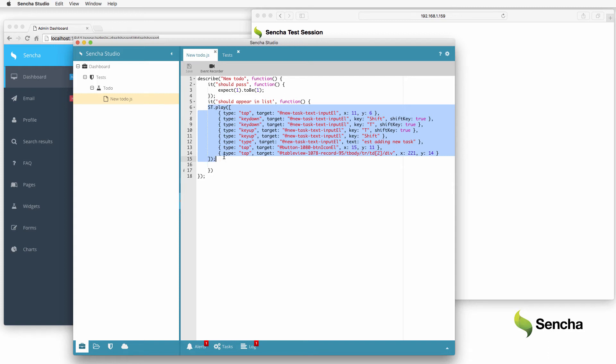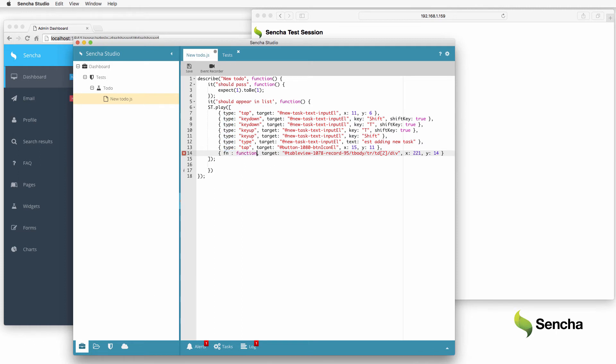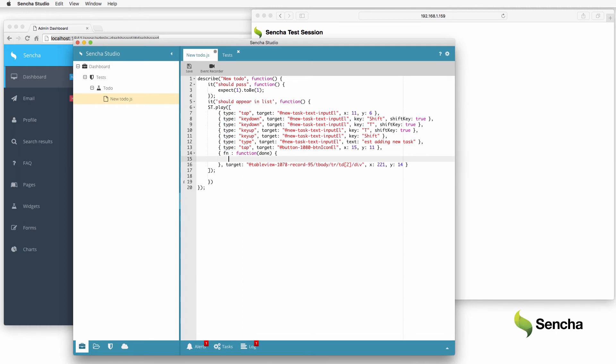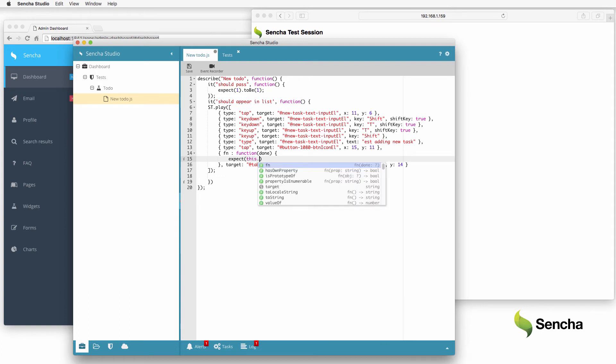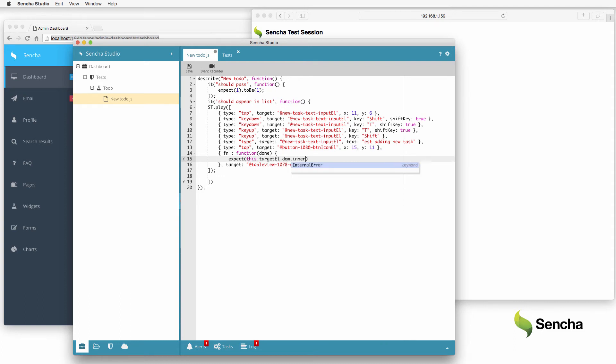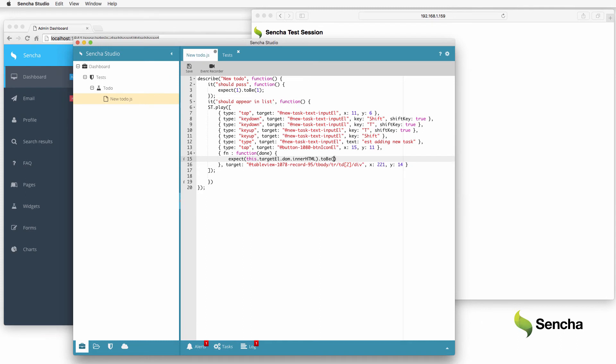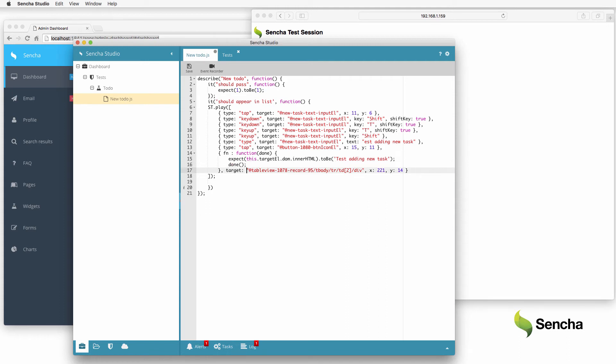This tap event corresponds to selecting the new element. It already has the right target element, so replace the tap event with a validation function. The recorded code selects the appropriate target item, and the new function verifies that node contains the expected text.